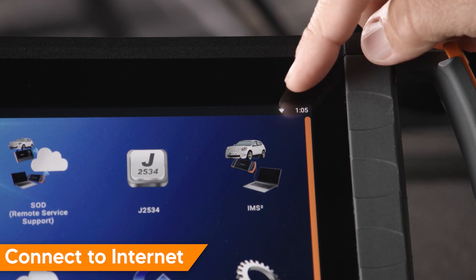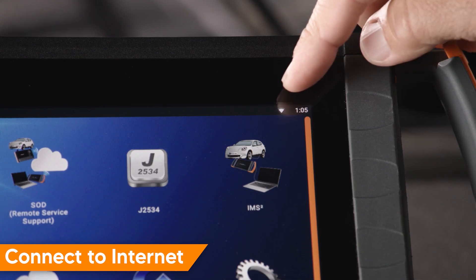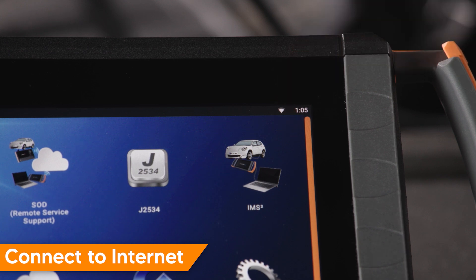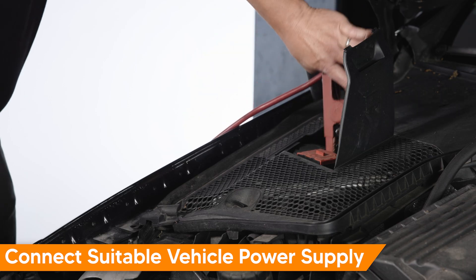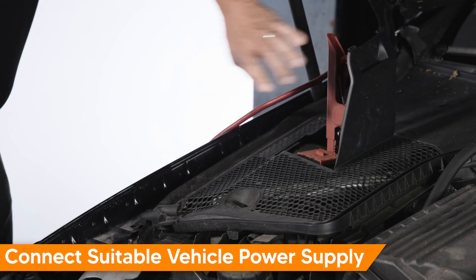Before beginning, be sure to have a stable internet connection. Connect a suitable vehicle power supply.